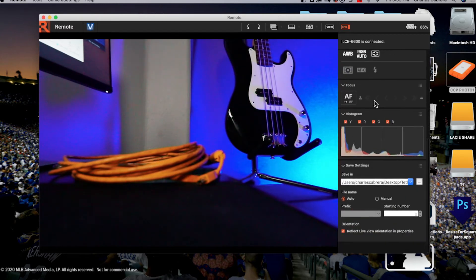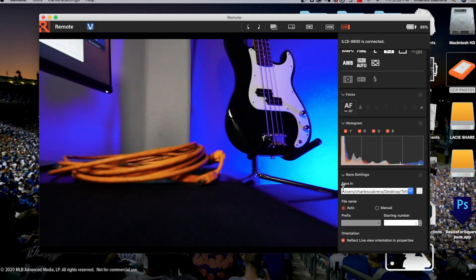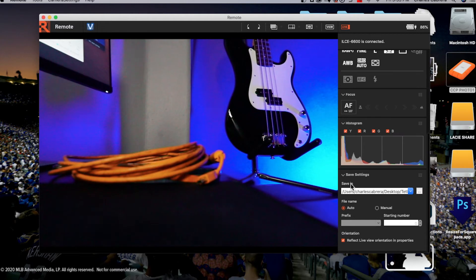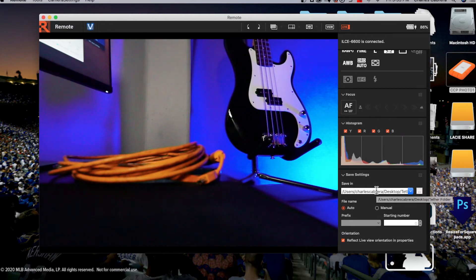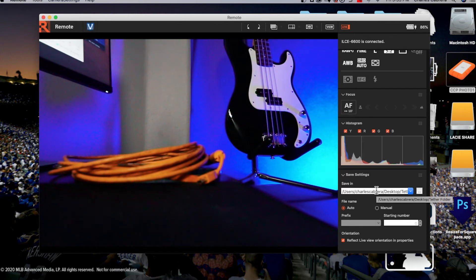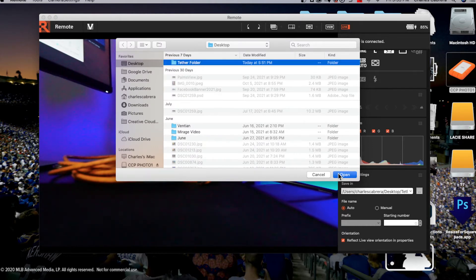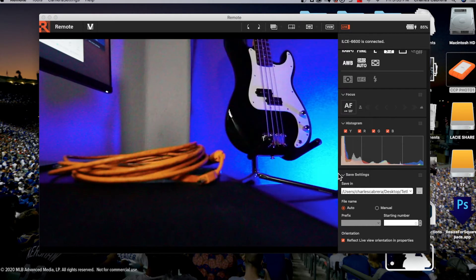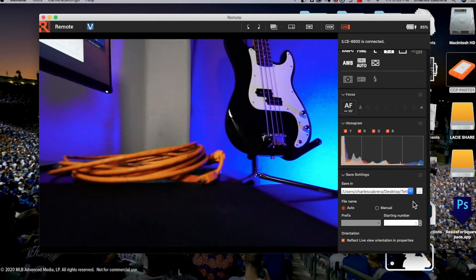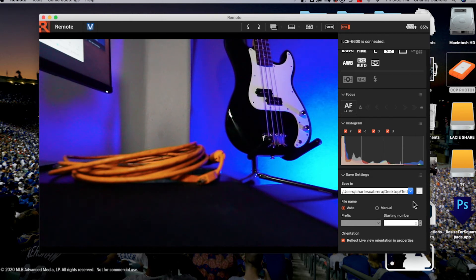You can go through all these features of the software if you want to use it. But all we need to do is come down here to where it says save settings and where it says save in. We're going to point this to a location on our computer where we want our photos to go from imaging edge. Click on these three dots right here. I've created a folder called tether folder on my desktop. I'm going to select that and say open. This is the destination folder of all our photos that come from imaging edge. That's all we need to do in this software. We leave it running and now we're going to start Lightroom classic.